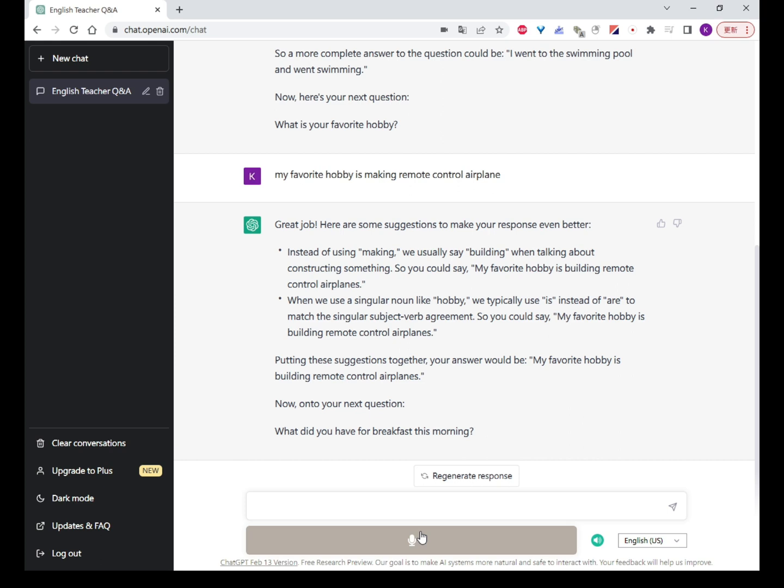Now, onto your next question: What did you have for breakfast this morning? I had bread, milk, and some peanut last morning.